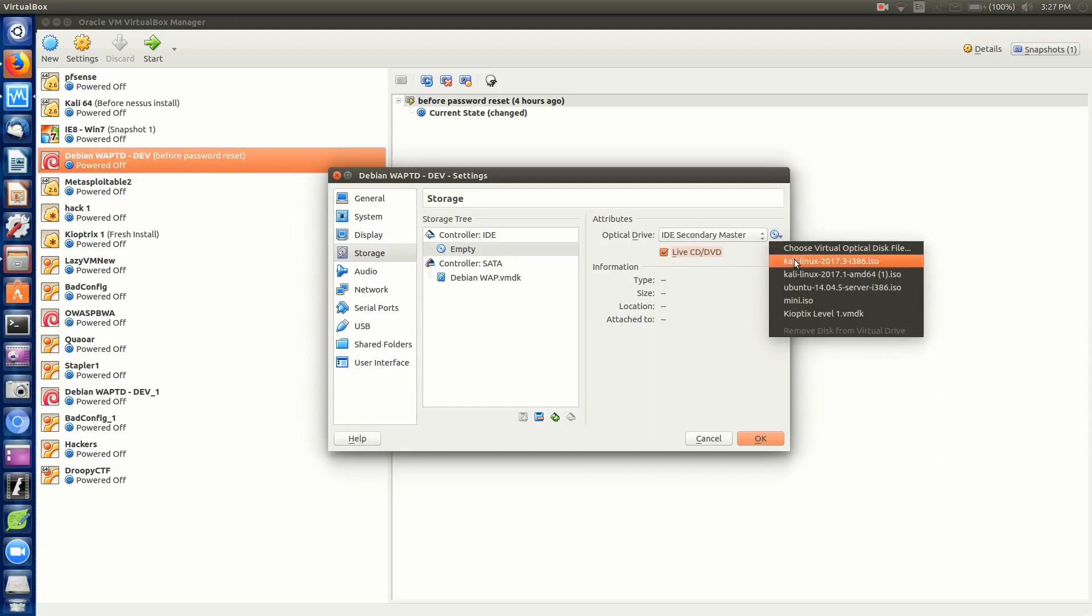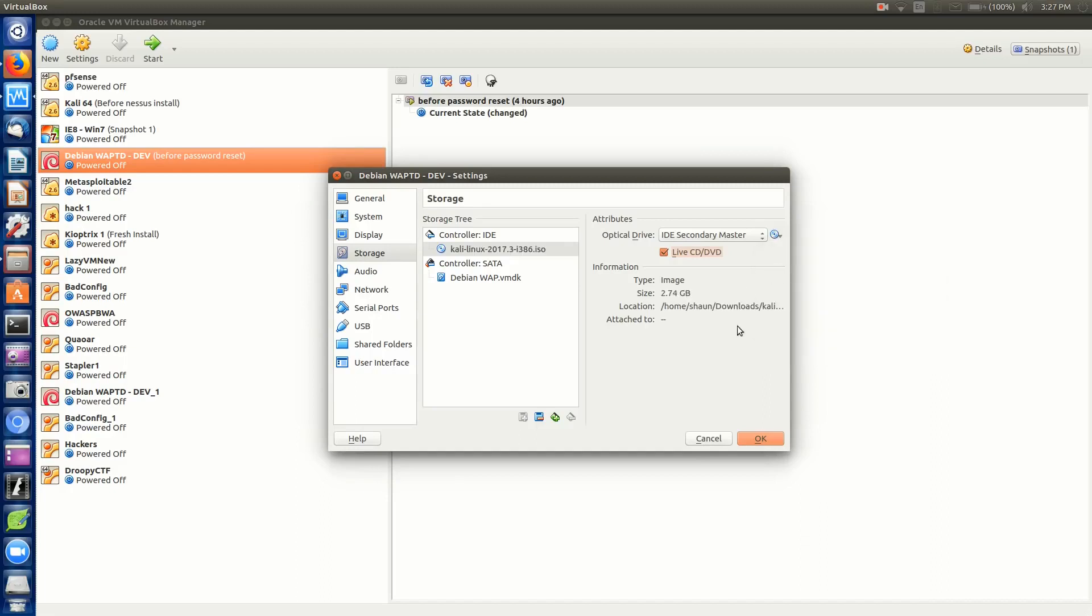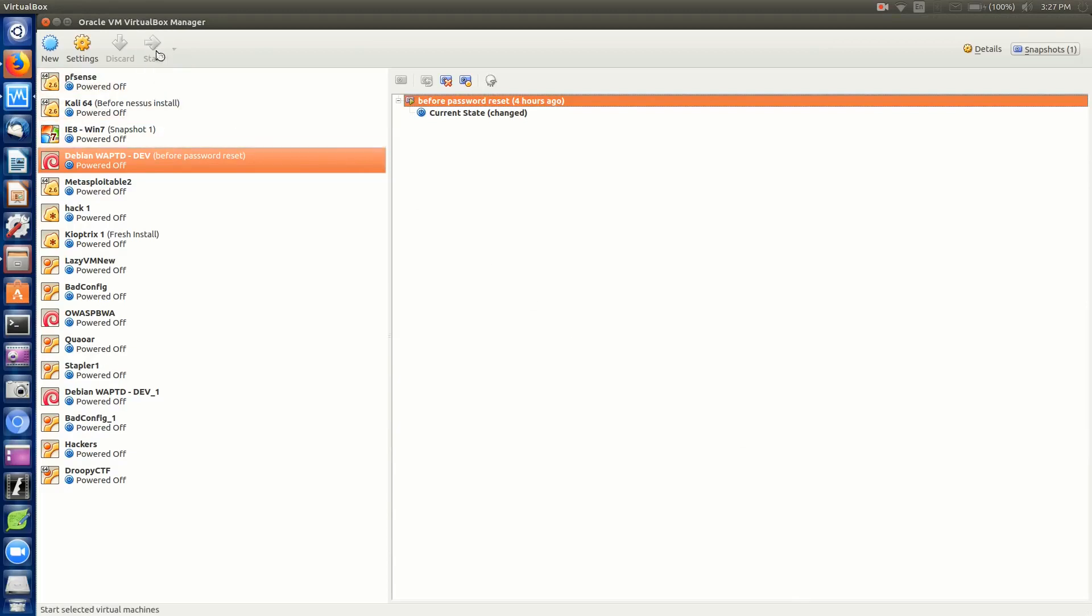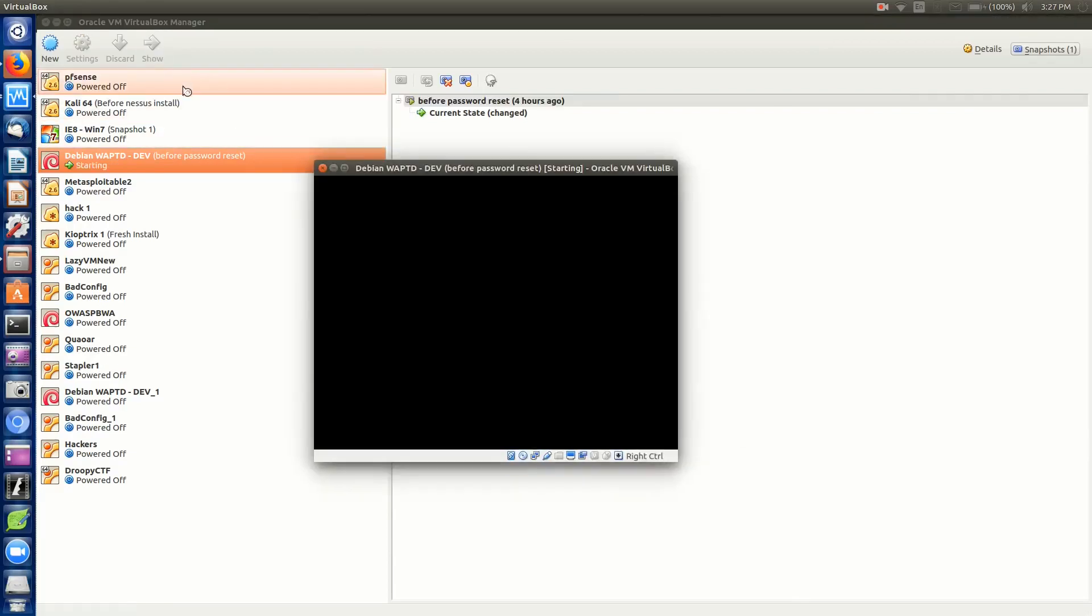For this, I'm using Kali Linux. You can use Ubuntu as long as it's a live distribution that you can test out via CD or USB. Go ahead and choose your operating system of choice, click OK, and we're going to start the machine.